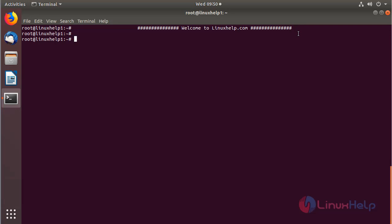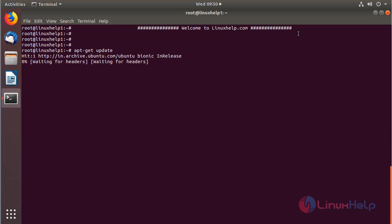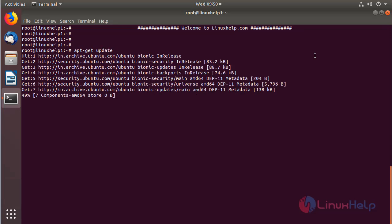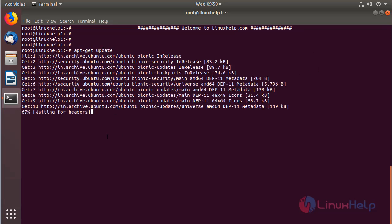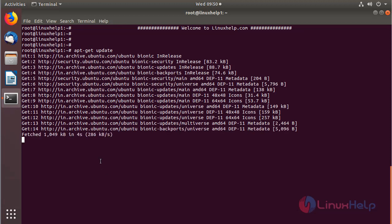Before we install the application, we need to update the system repository using the following command. The system repository is being updated now.